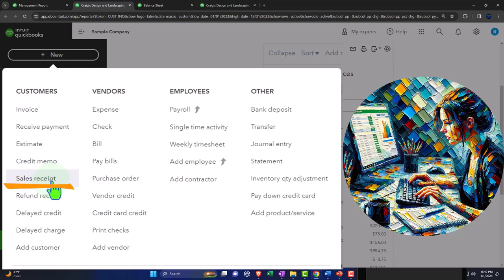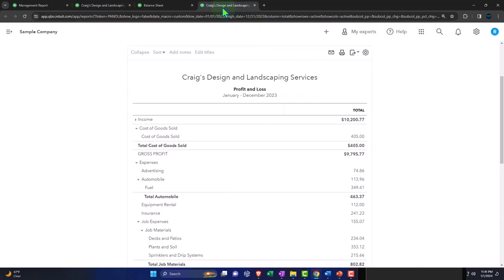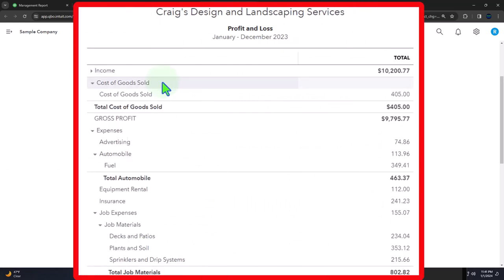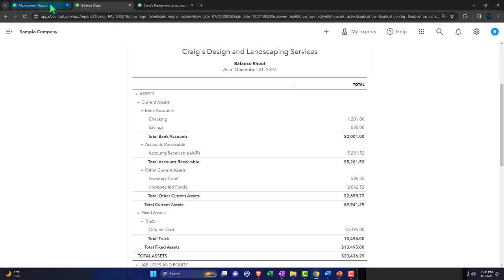Note: if you're recording sales using the bank feeds and a deposit form — for example, if you're in gig work getting paid by platforms like YouTube — you might not be able to get access to this income by customer report. In that case, you might actually want to list customers in your income statement or profit and loss because you won't get the added detail from the income by customer report.